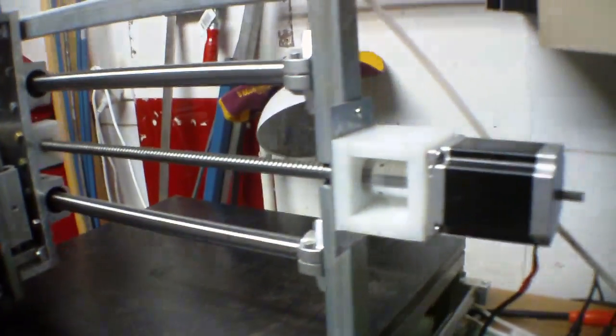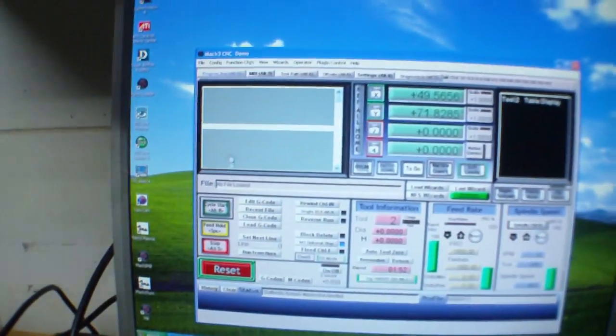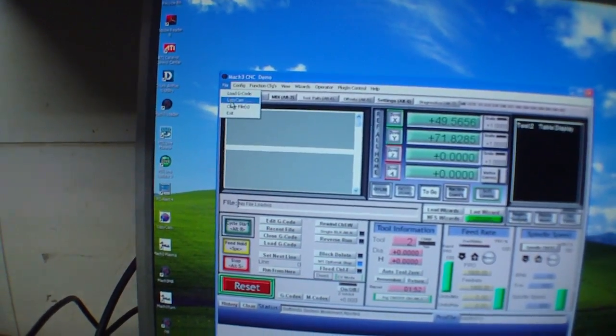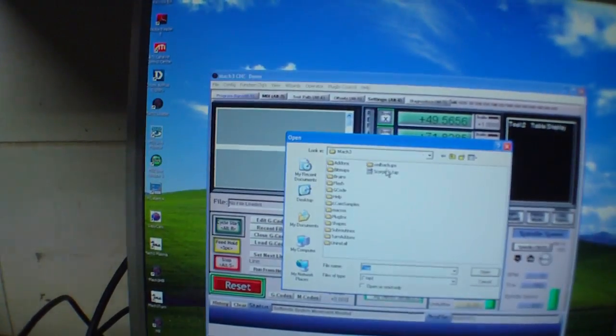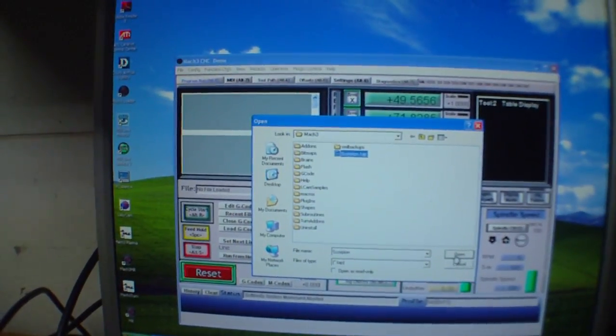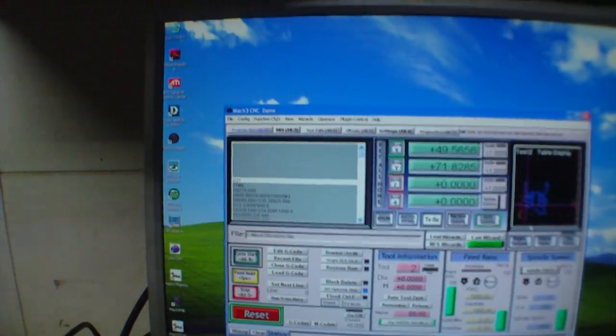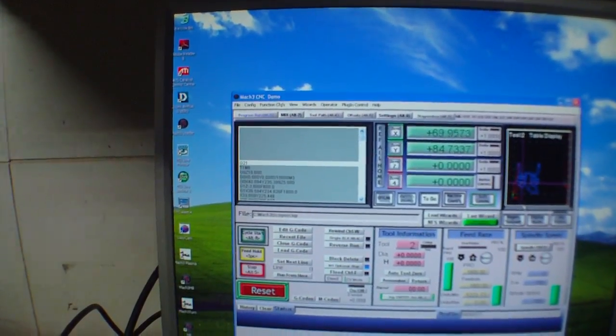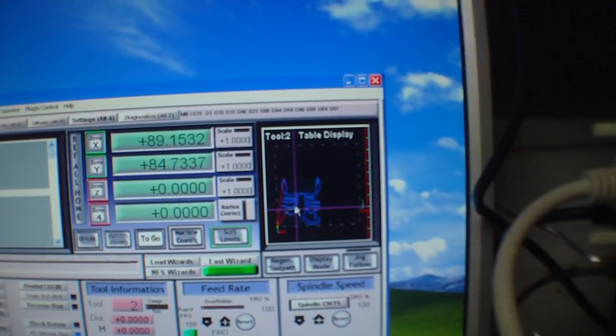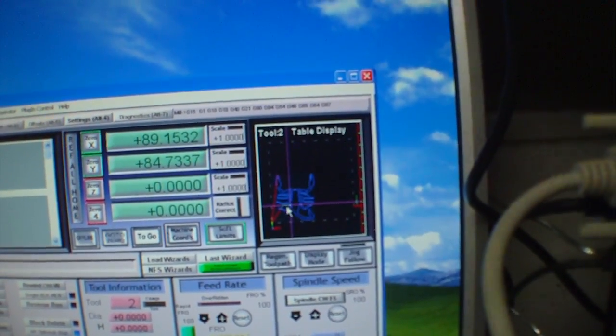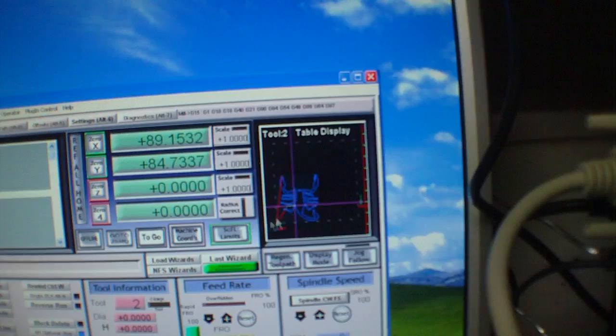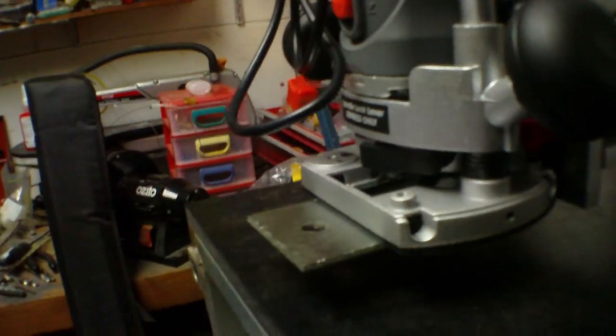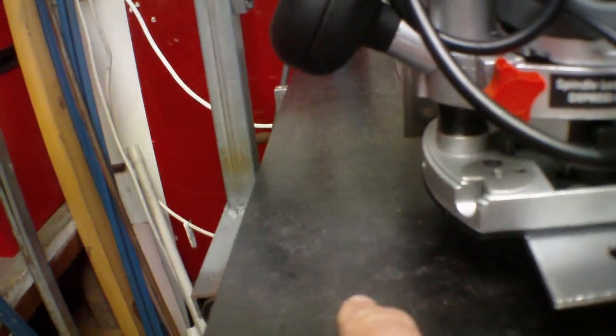Alright, so what we'll do is I'll just insert a little bit of a G-code that came with the program Mach 3. So what we'll do - as you can see, it's a scorpion - I want it to actually start cutting from where it is now, not at zero.